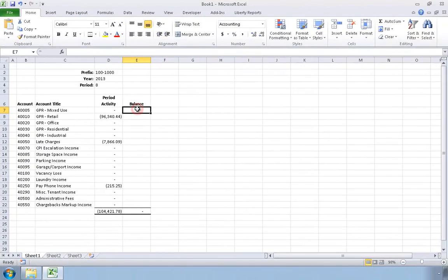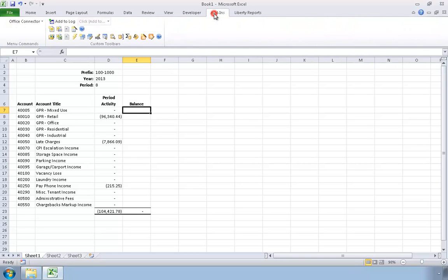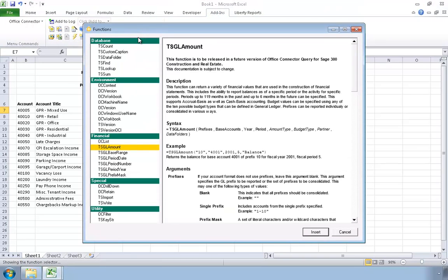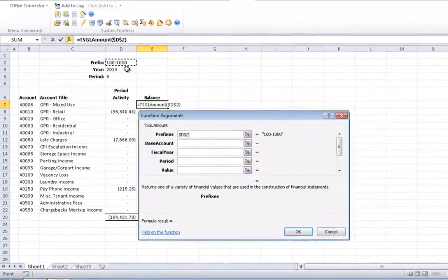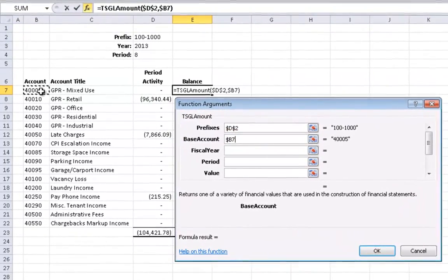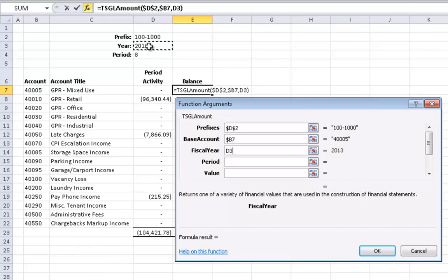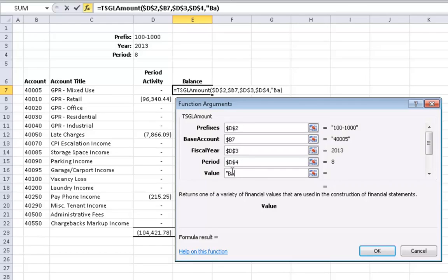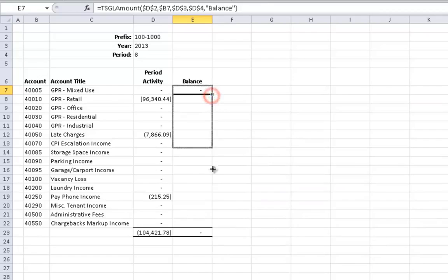Now let's look at a similar example that shows account balances as of a given period. Just like before, I have a column that shows the activity for the period identified at the top of the worksheet. I'll use the same process as before to add a column for the current balance as of the specified period: click the Function Selector button, select TSGL Amount, click Insert, identify the prefix, identify the base account, identify the year, identify the period, and for the value I'll use the word Balance. I'll click OK to insert the function and then copy it down to each row just as before.